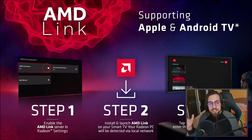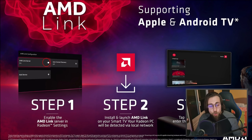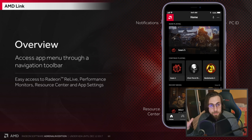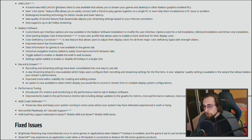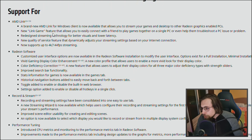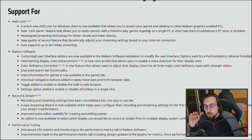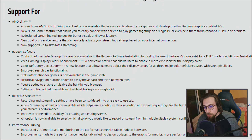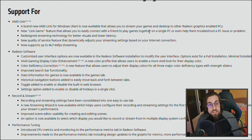AMD Link — for those who don't know — is the software application for your smartphone where you can monitor your FPS, CPU usage, GPU usage, temperatures, and so on. Basically you can monitor your computer using your smartphone. There's a brand new AMD Link for Windows client now available. A new feature allows you to easily connect with a friend to play games together on a single PC or even help them troubleshoot a PC issue — something like TeamViewer perhaps.